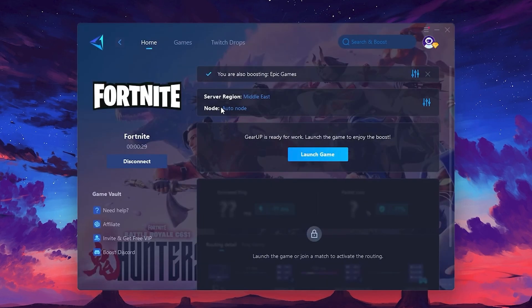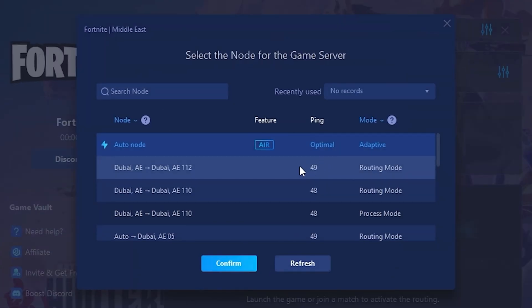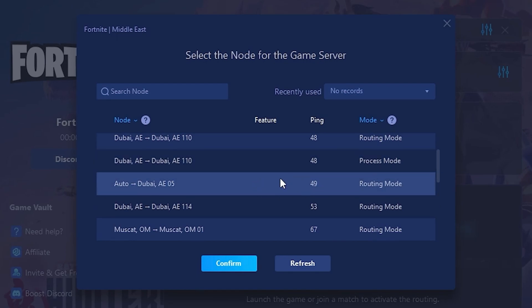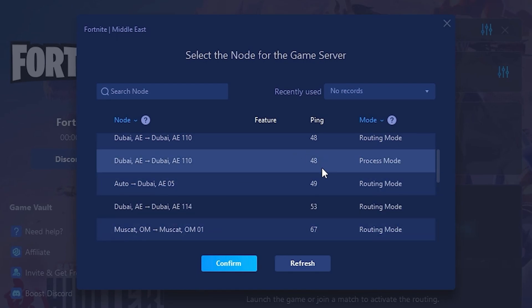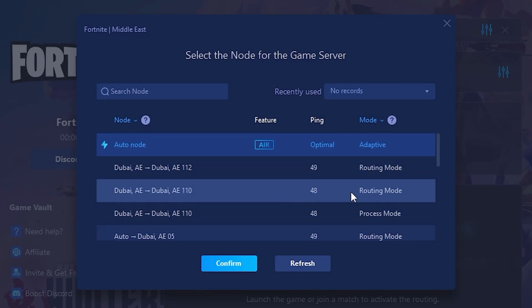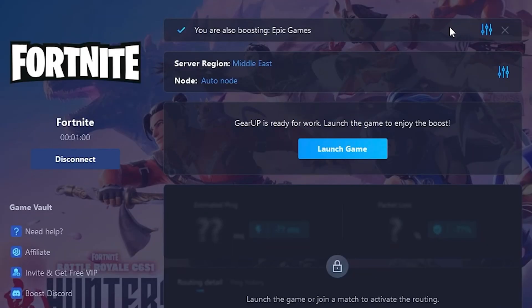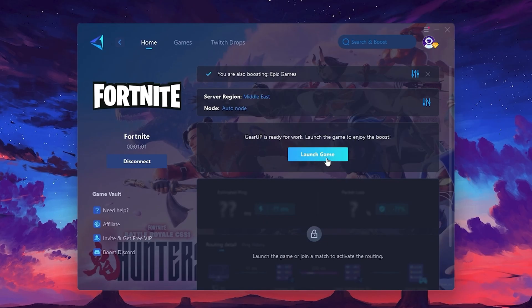Now go to the Not tab where you'll see a list of servers available in the Middle East. Choose the nearest one or let Gear Up automatically pick the best server for you. I recommend setting it to Automatic for the best results. Finally, close the window and launch your game using Gear Up Booster.